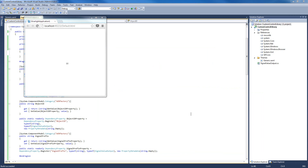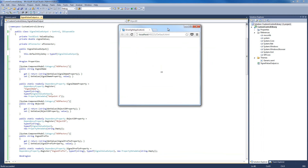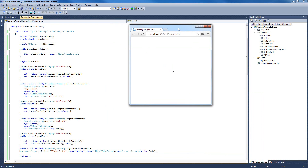I hope you have enjoyed this, and we're going to meet in the second part of this video tutorial, when I'm going to show you how to put design-time browsers for Expression Blend in our control.